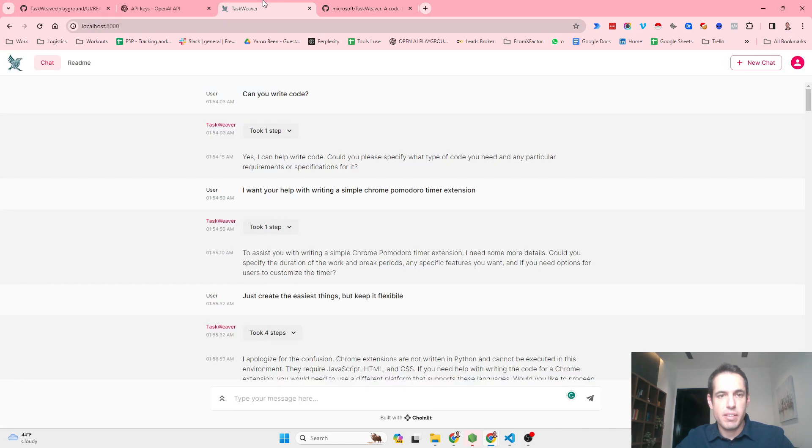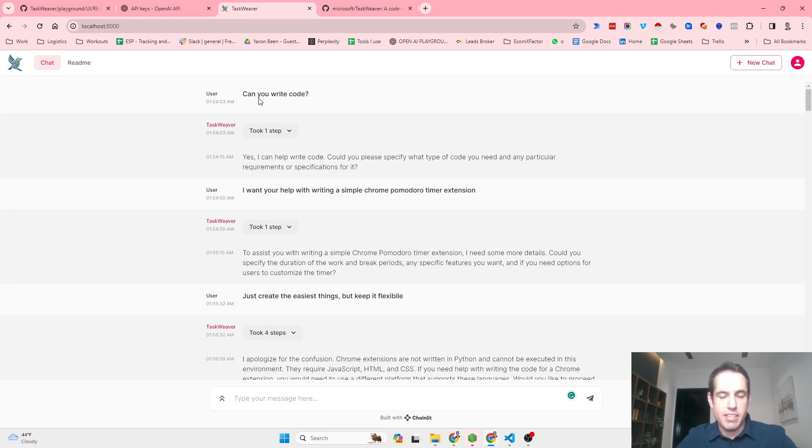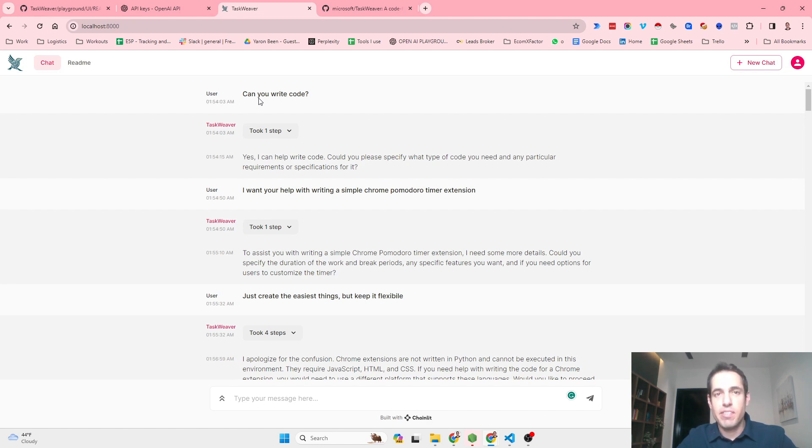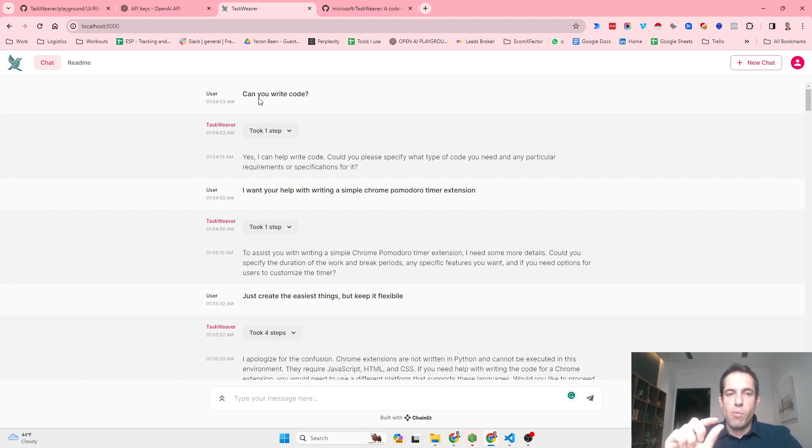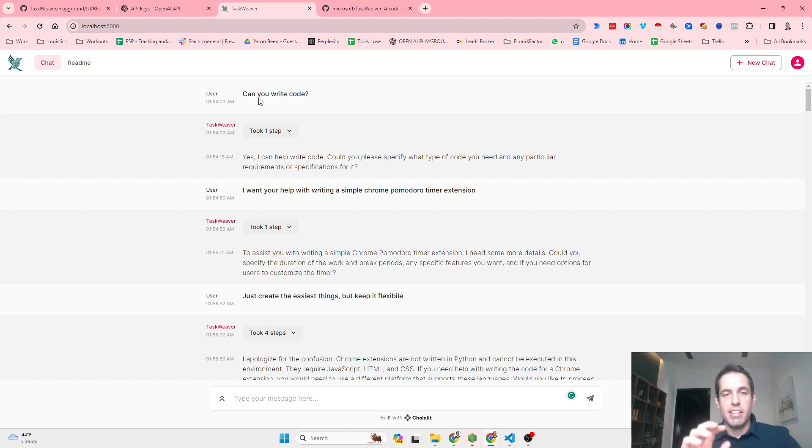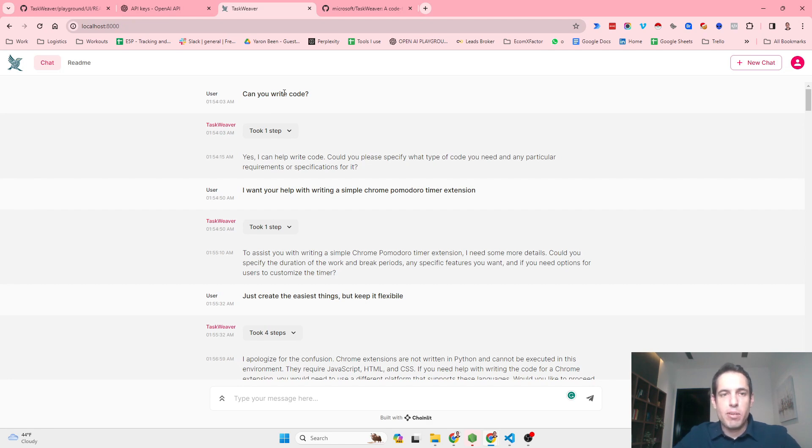I've been playing around with TaskWeaver in the last few hours. Basically what TaskWeaver does well is planning and writing Python code. I've been trying to convince it to do other things but it didn't, so I think you should focus mainly on planning and using it for Python code.